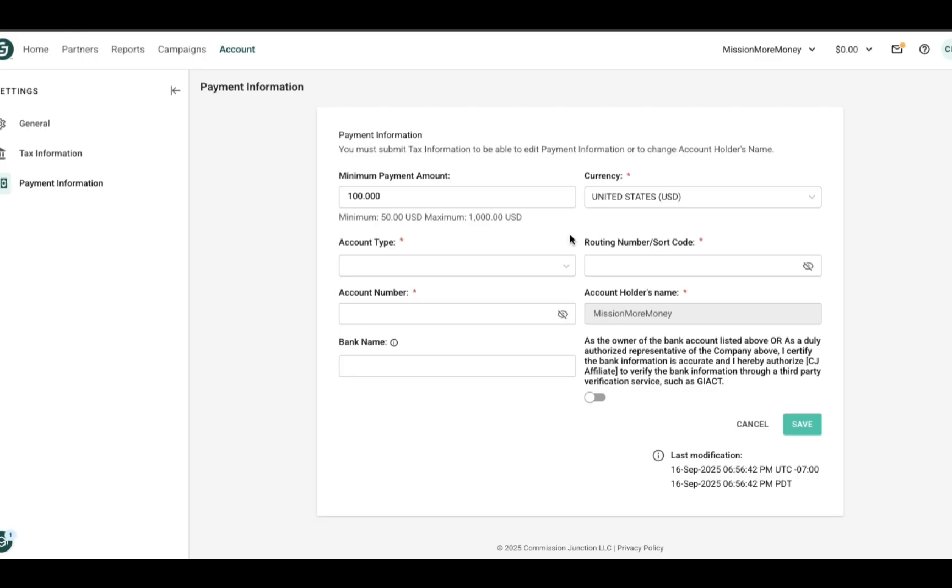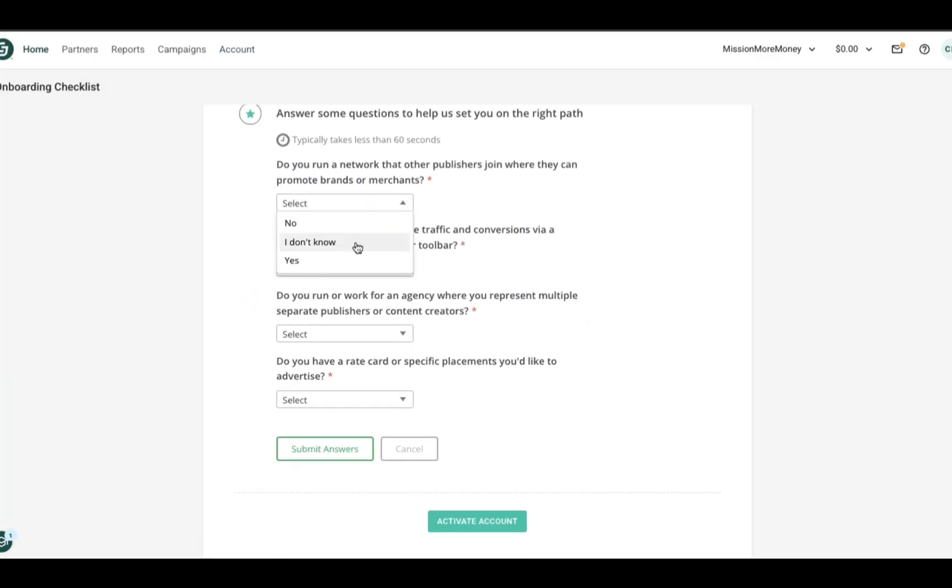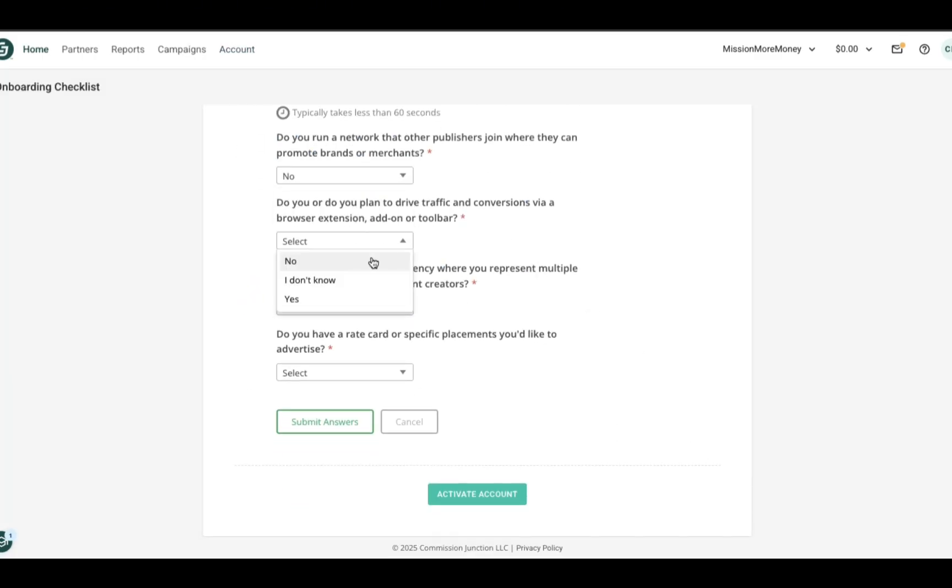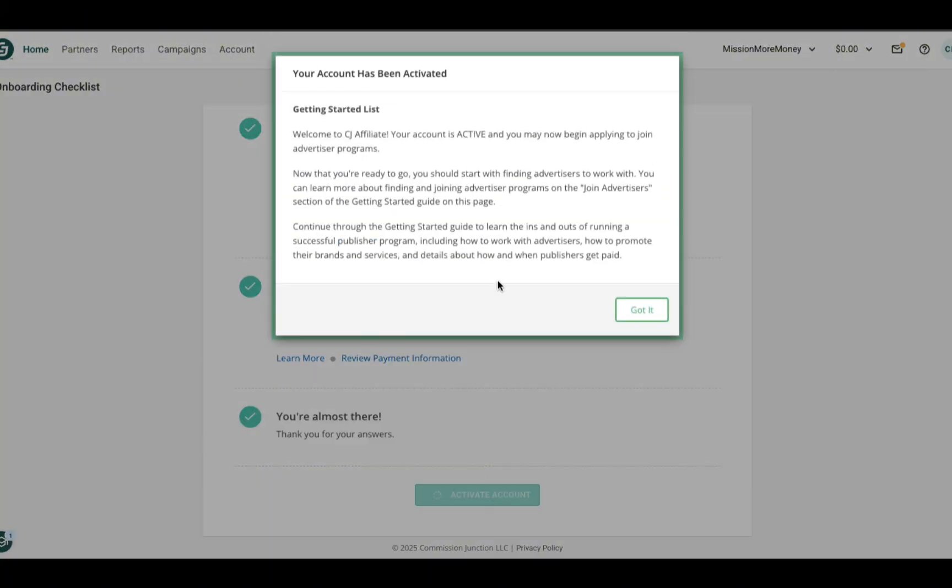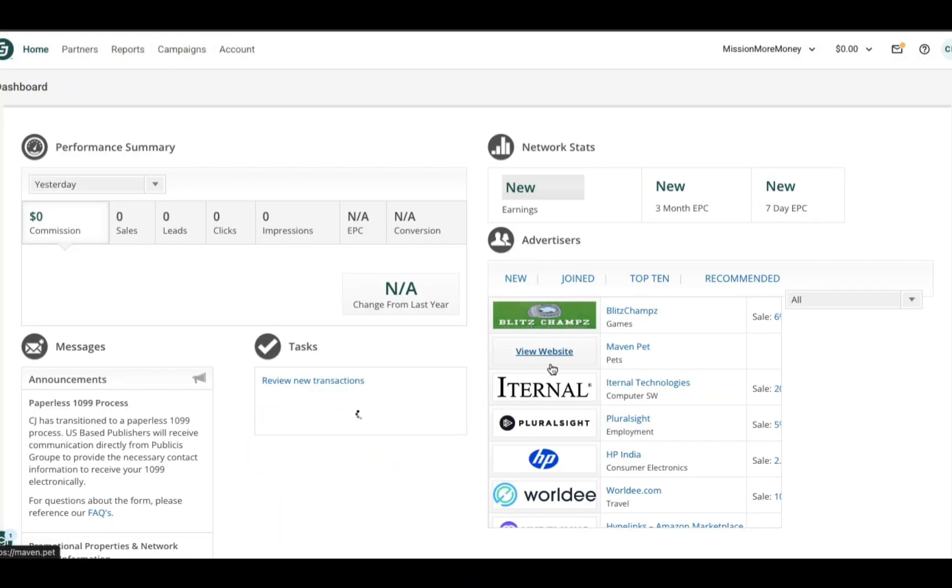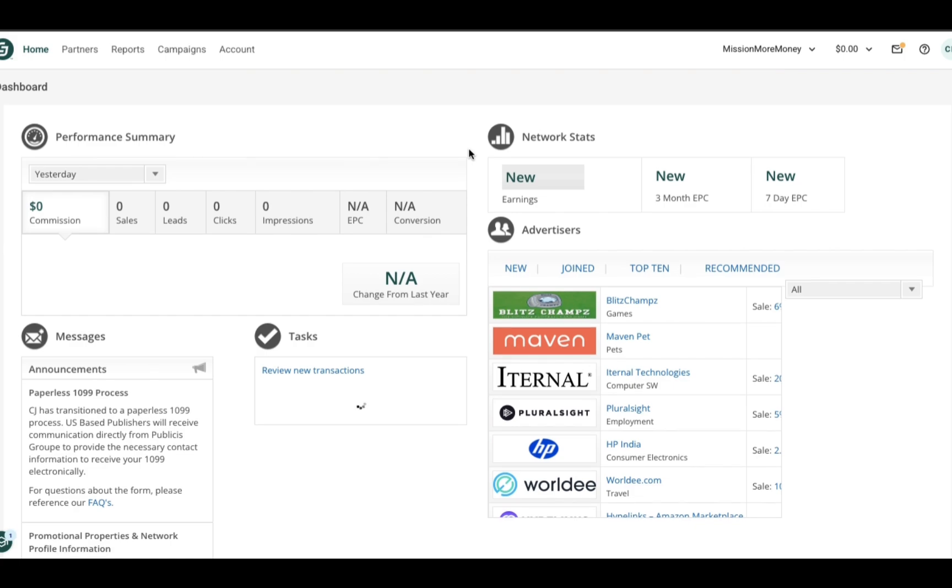Now we are going to answer their final questions before activating our account. The account activation did happen instantly, which was really nice, because oftentimes with these affiliate marketing platforms there is a verification process that usually takes anywhere from 24 to 72 hours, but this happened right away.